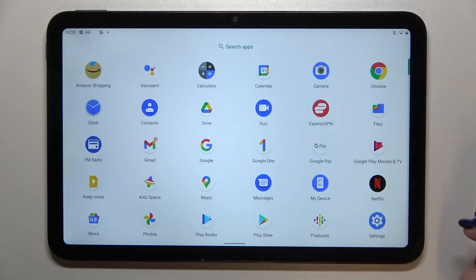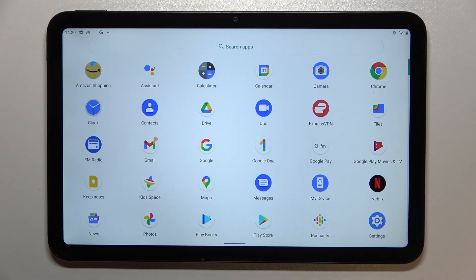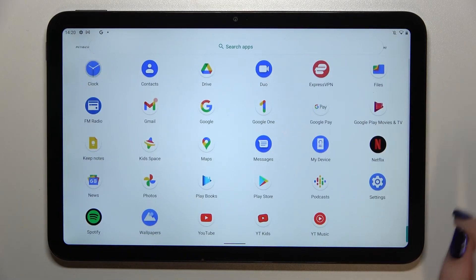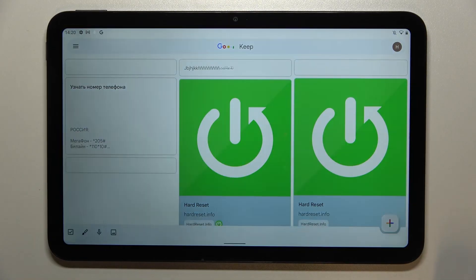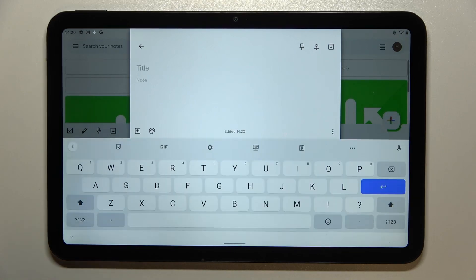So first of all we have to open the keyboard. It doesn't really matter where, I will pick the notes for example.